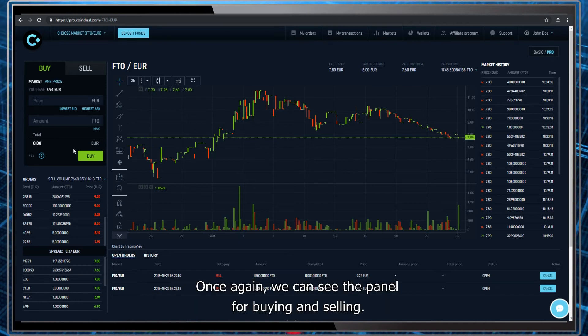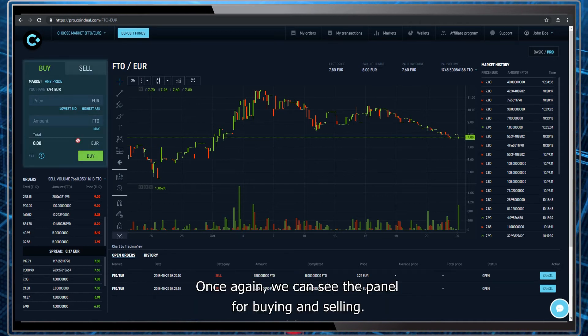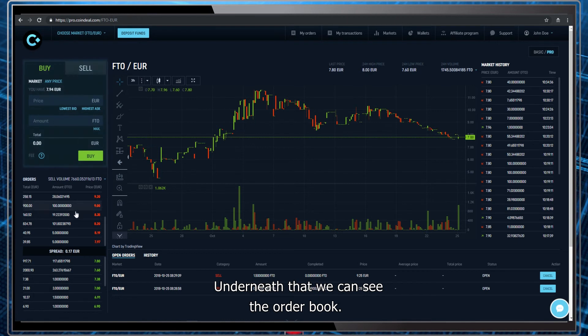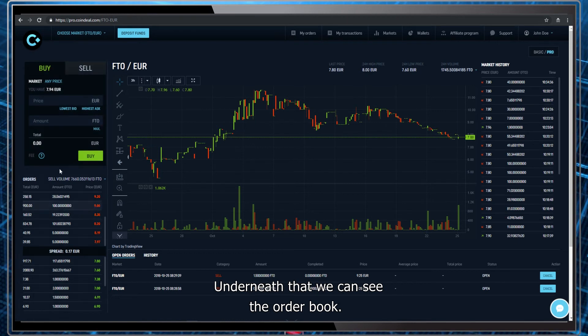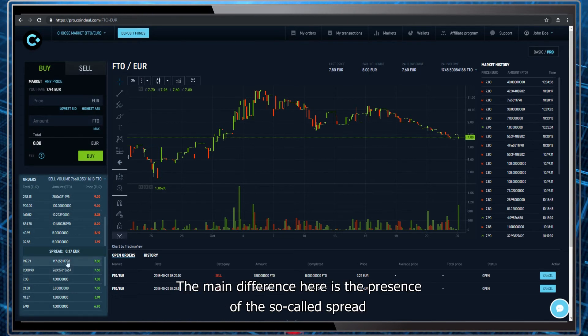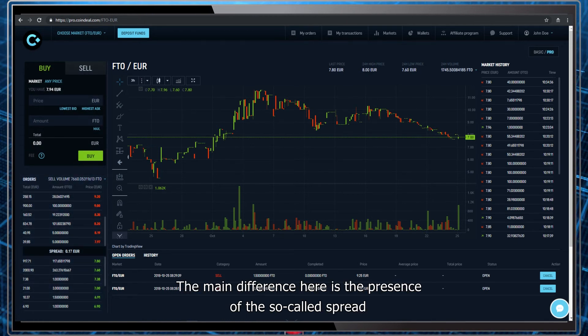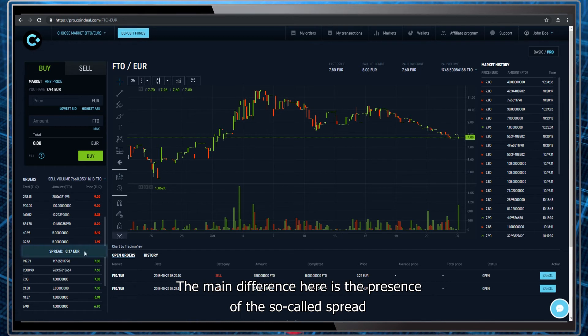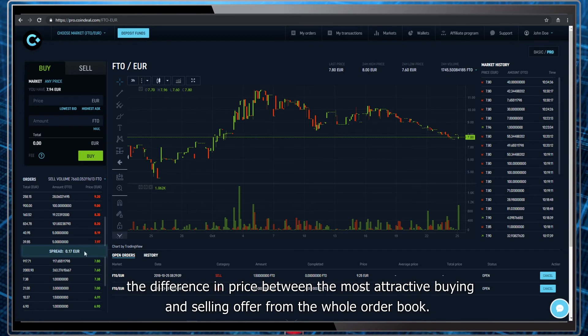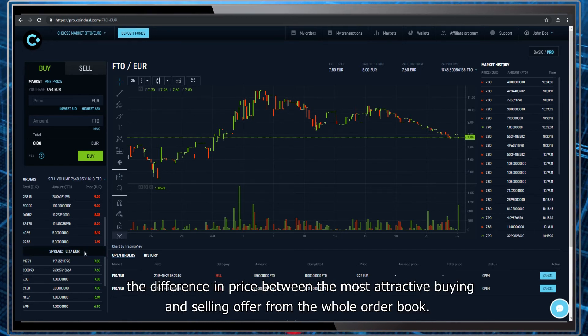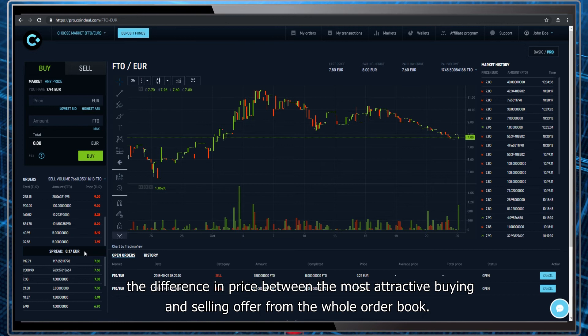Once again, we can see the panel for buying and selling. Underneath that we can see the order book. The main difference here is the presence of the so-called spread, the difference in price between the most attractive buying and selling offer from the whole order book.